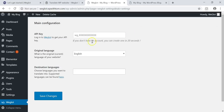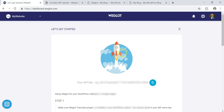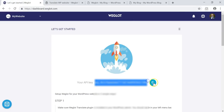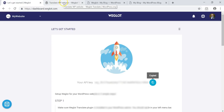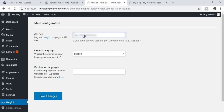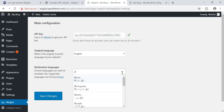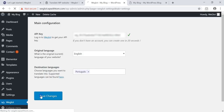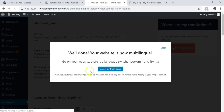Let's go to the Weglot configuration page. It asks for your API key, so I'll go back, scroll up, get the API key, and copy it. Then I go back to the dashboard and paste in the key. I'll select my original language as English, and for the destination I'll go with Portuguese — Brazilian Portuguese. I hit Save Changes, and now it says: well done, your website is now multilingual.